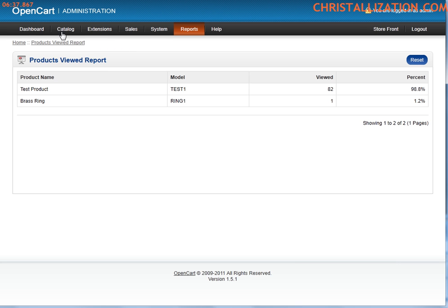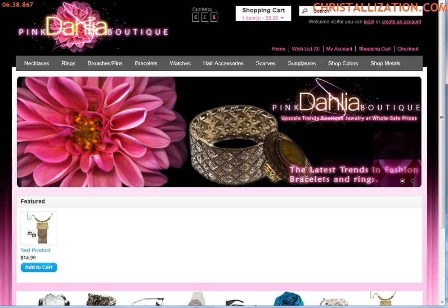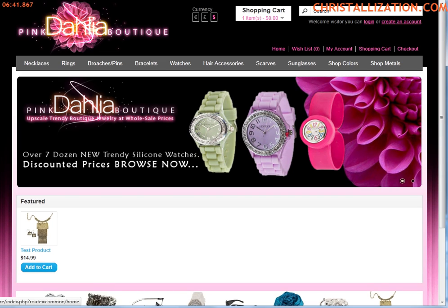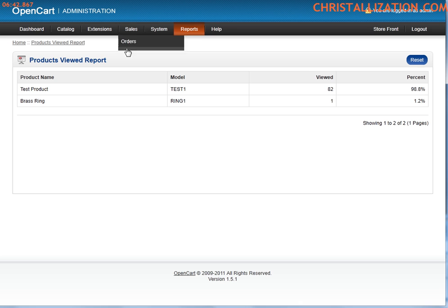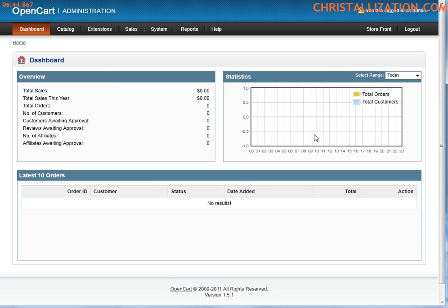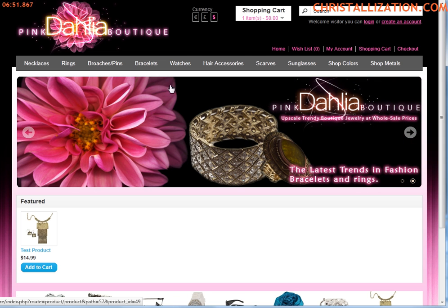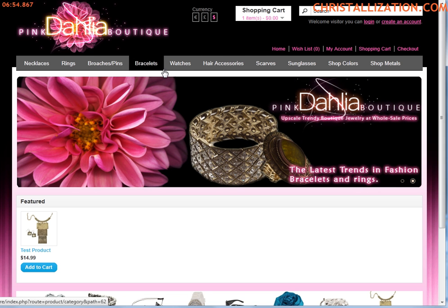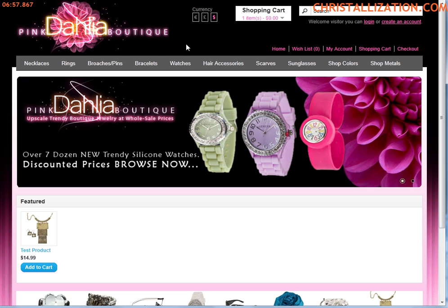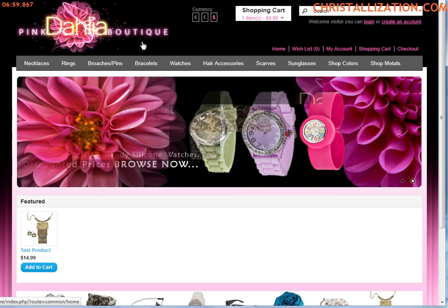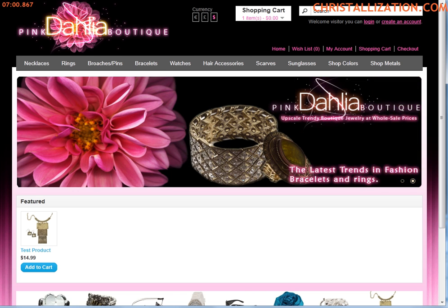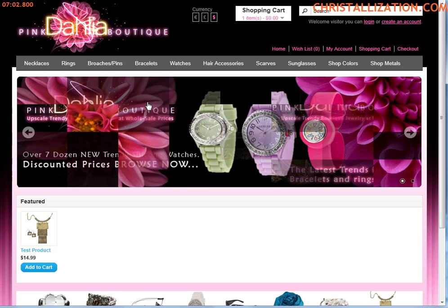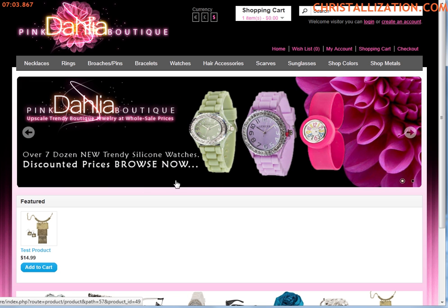This was just a quick tutorial on how to navigate around the backend of OpenCart, which is a wonderful open source shopping cart software out there. Feel free to ask questions. My name is Chris and this is a video presented by Crystallization Inc. www.crystallization.com. Thank you. I hope this was educational and have a wonderful evening.